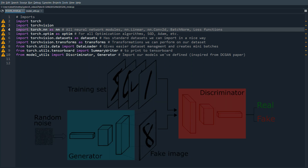The general overview of GANs is that we're going to have two parties playing a game against each other: the discriminator and the generator. The goal of the generator is to produce a fake image and trick the discriminator into believing the image is real. The goal of the discriminator is to distinguish between fake and real images. If both continue to improve, theoretically we'll end up with a generator that can produce images identical to real ones.